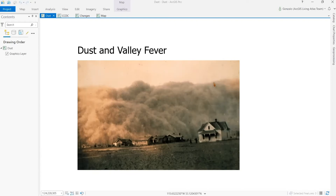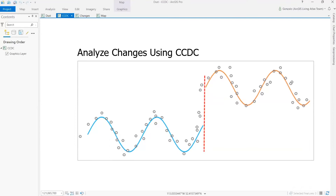Today, I will demonstrate how the continuous change detection and classification tool, available beginning with the 2.6 release of ArcGIS Pro, can be used to detect changes in dust concentrations.